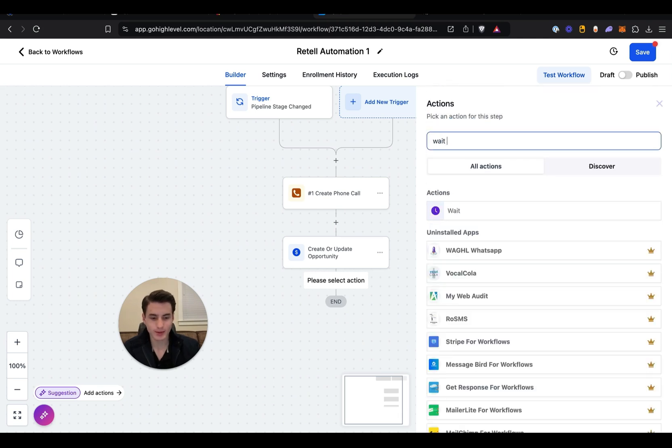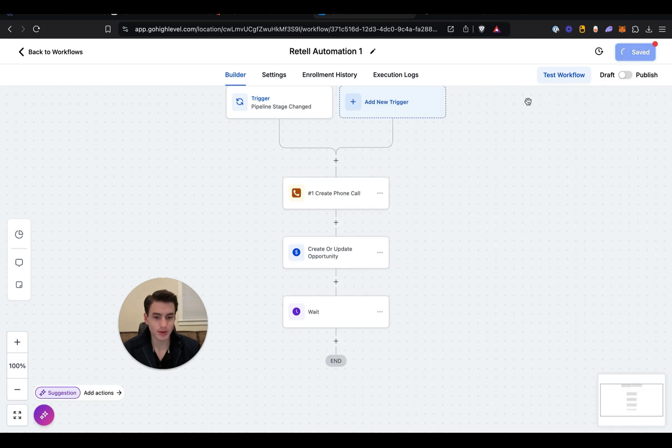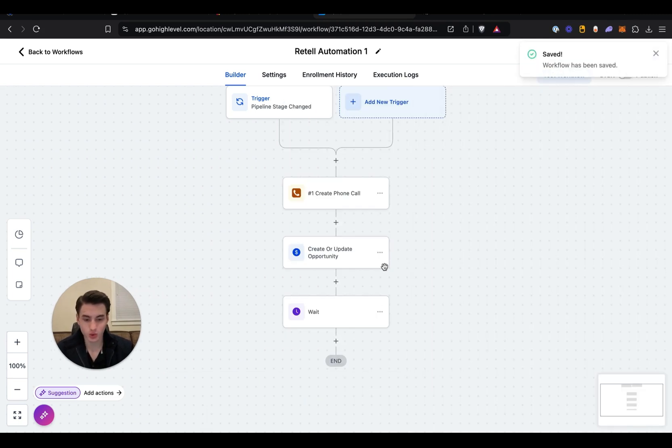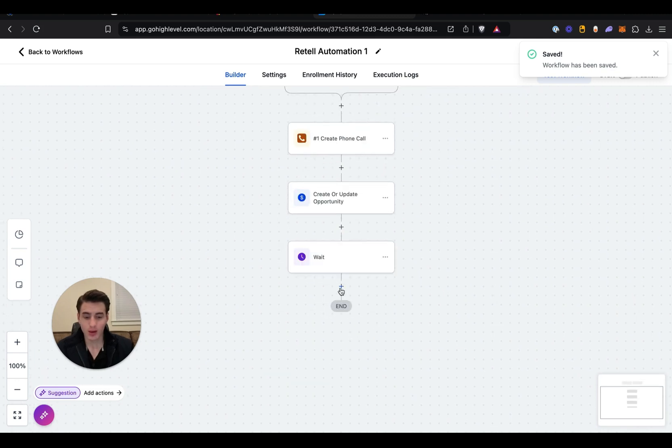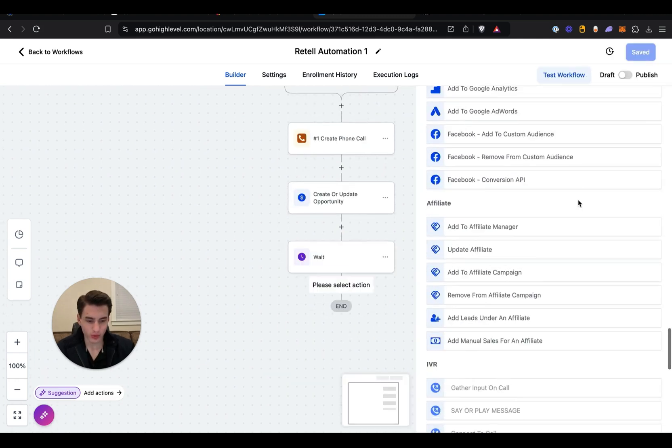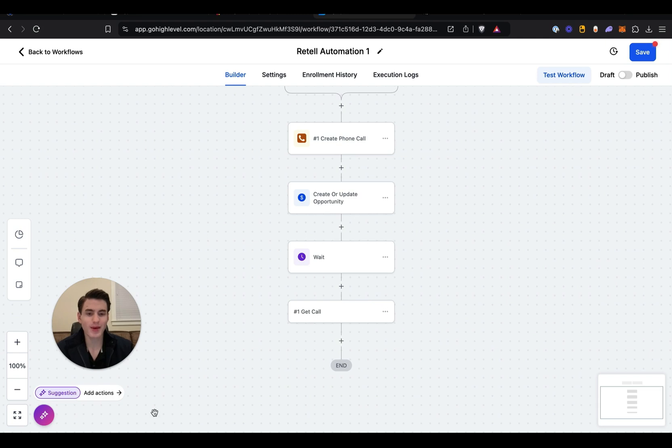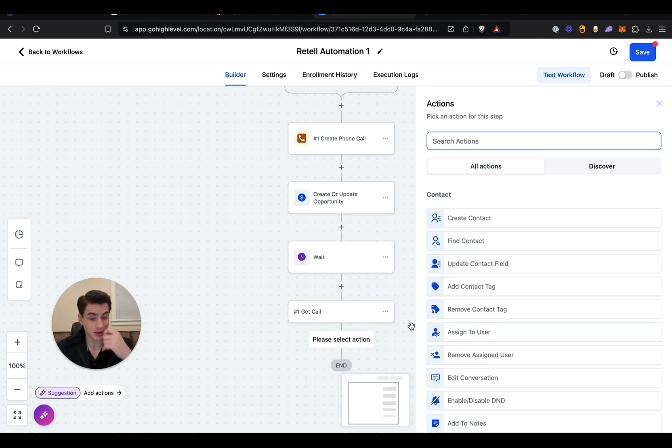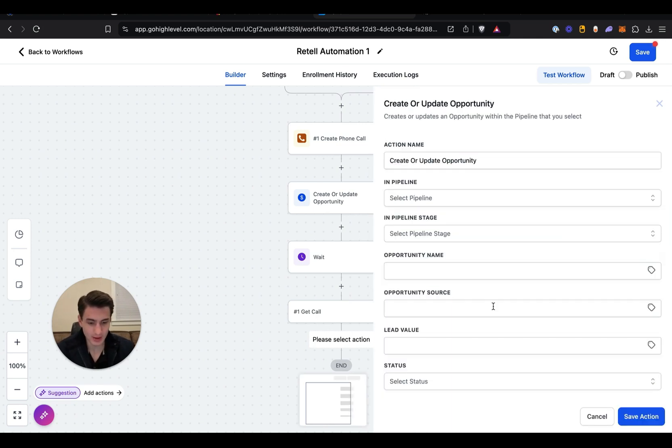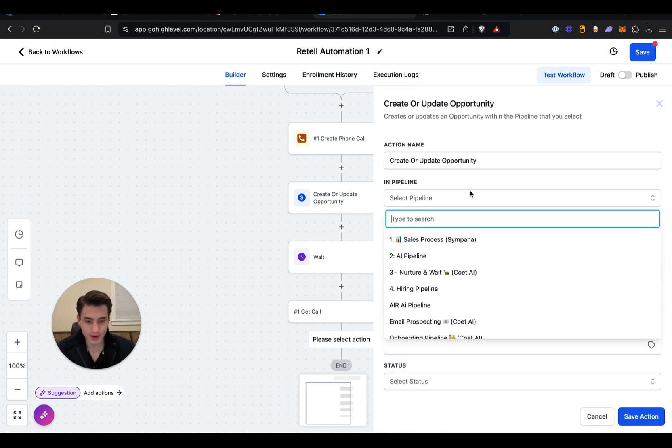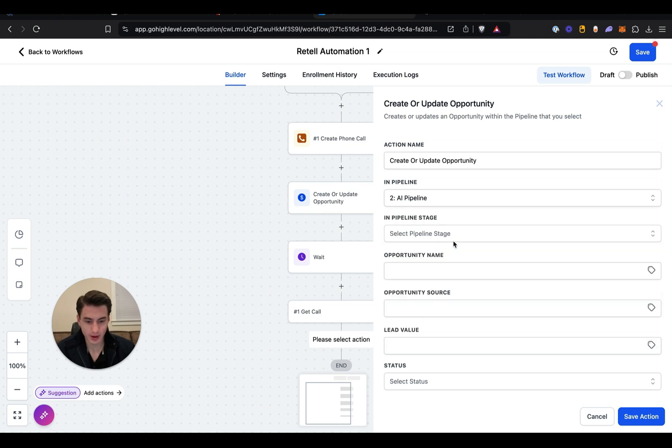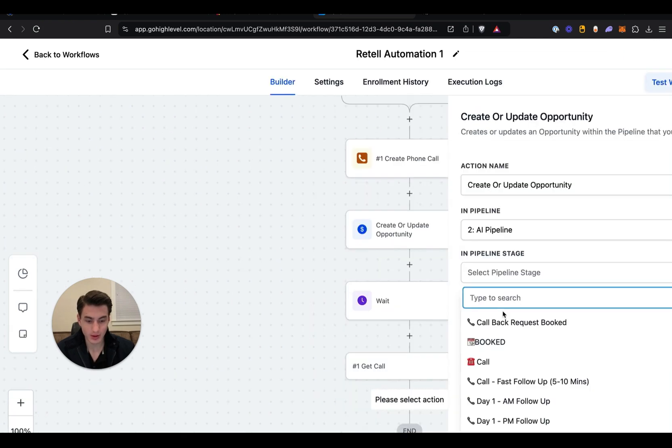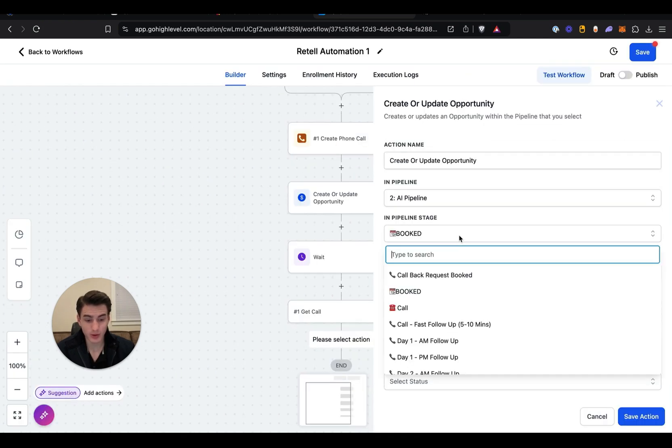And then AI pipeline, scroll all the way to the bottom, Call in Progress. Then wait three minutes because these calls don't last too long because they're just qualifying calls. Pull all the way back down over here, get call, and then we're going to retrieve the call ID. Once we get that call, we're able to see what happened with it. If the lead was interested, we are able to update the pipeline.